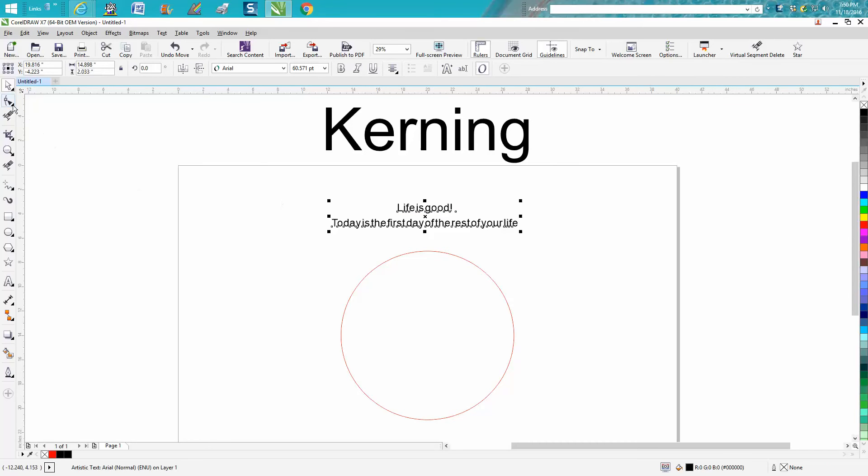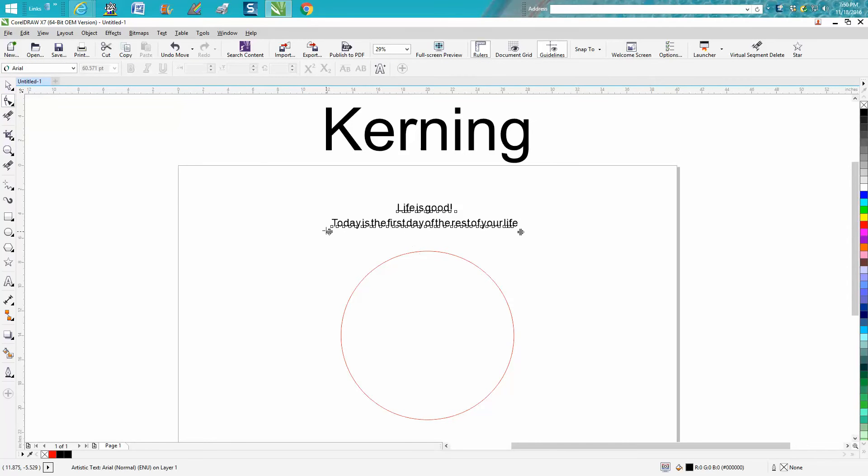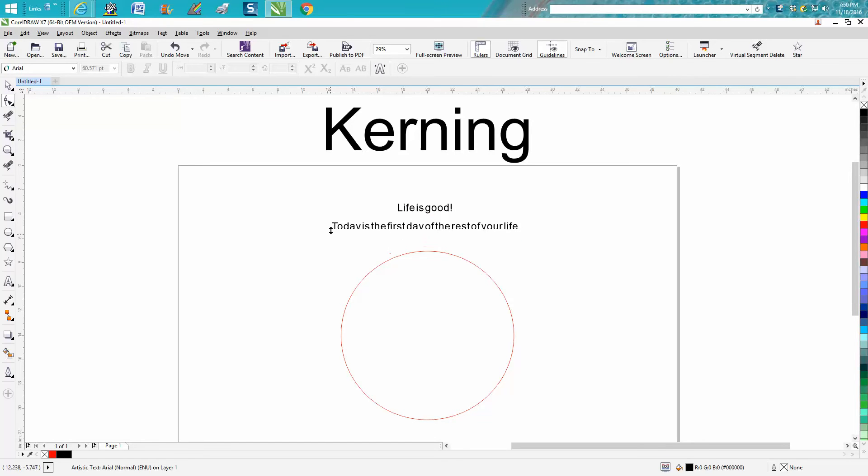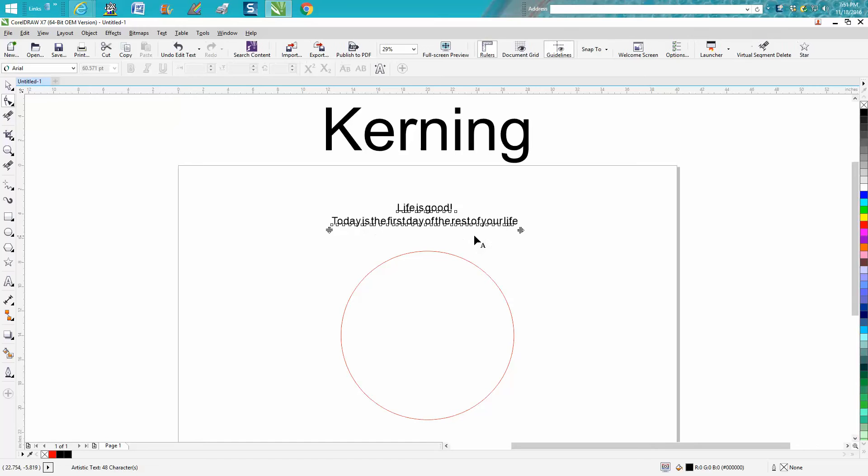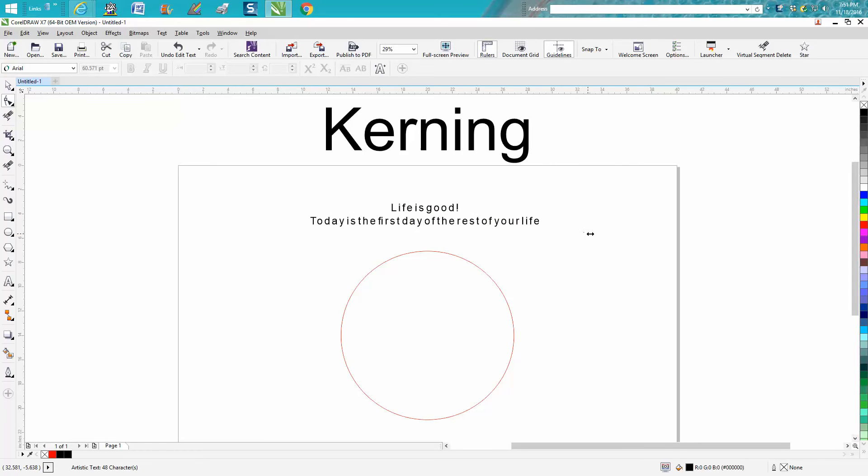So if you take your shape tool, you've got these kerning arrows. This one will allow you to separate your lines further. This one will just stretch the whole text out kind of evenly.